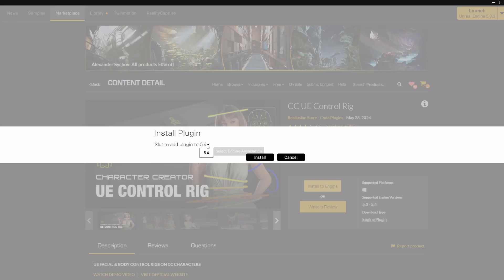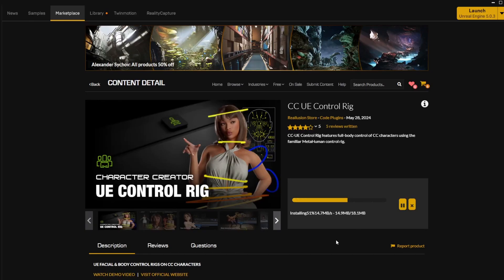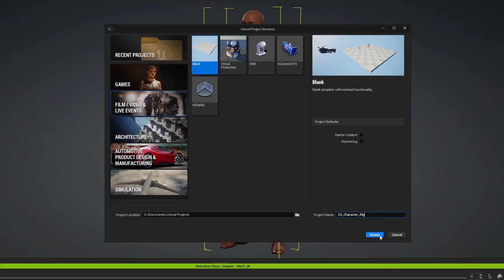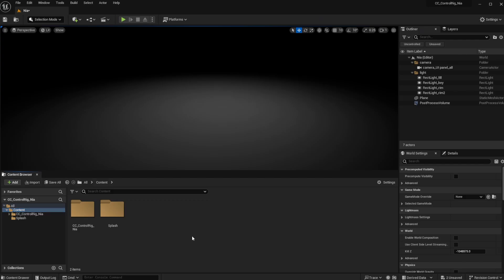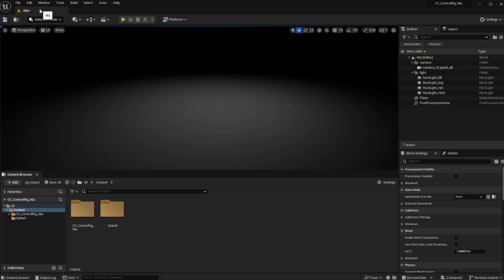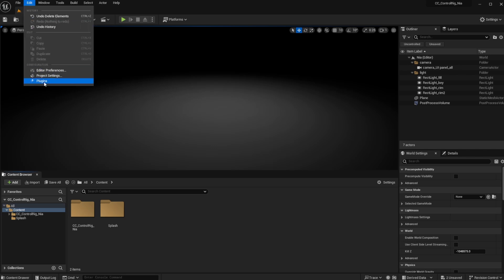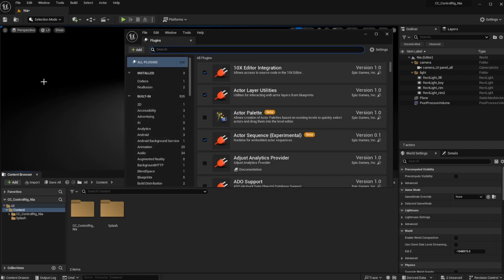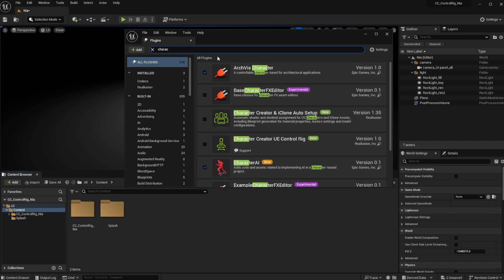How this works is super simple. Once you have the plugin installed, you can simply open up a pre-existing Unreal Engine project or you can simply start off a brand new project with Unreal Engine. Once Unreal Engine is open, all you need to do is go over to Edit, go all the way to Plugins, and within the plugin window you need to search for Character Creator UE Control Rig and turn this on.